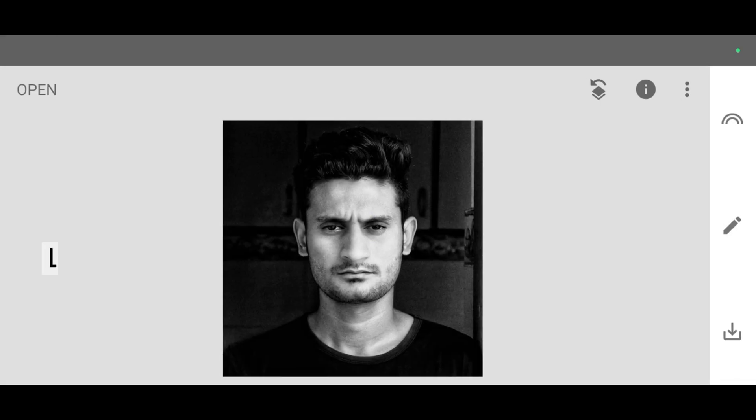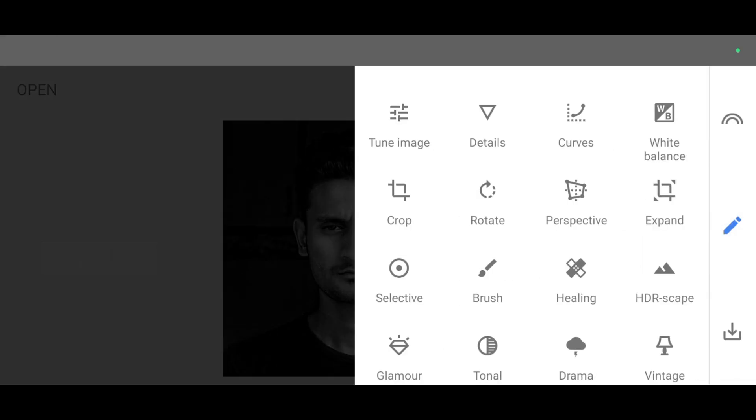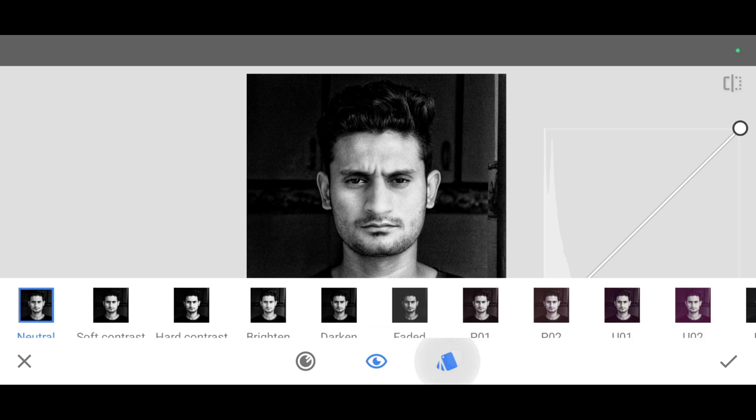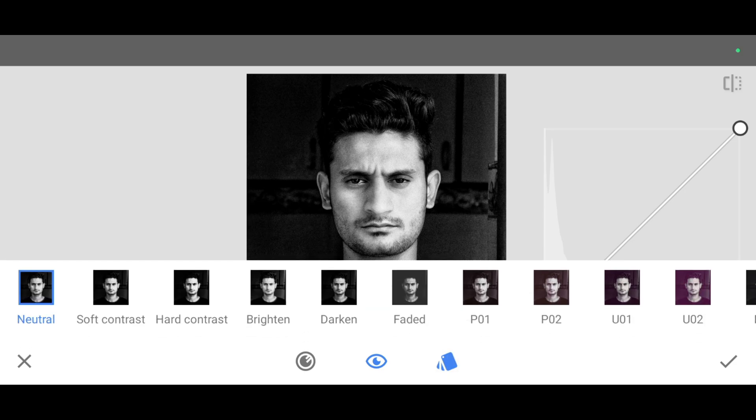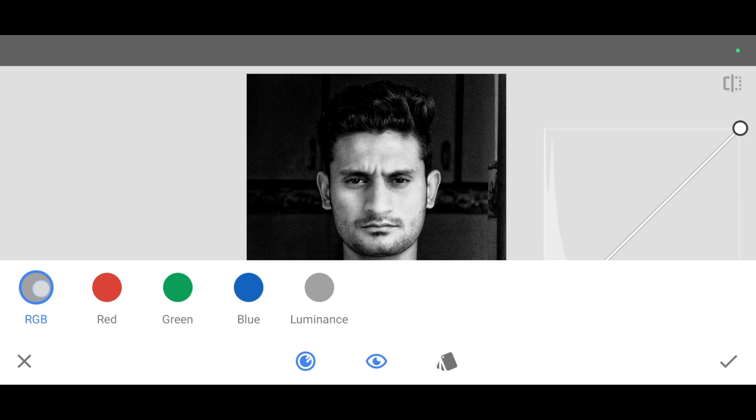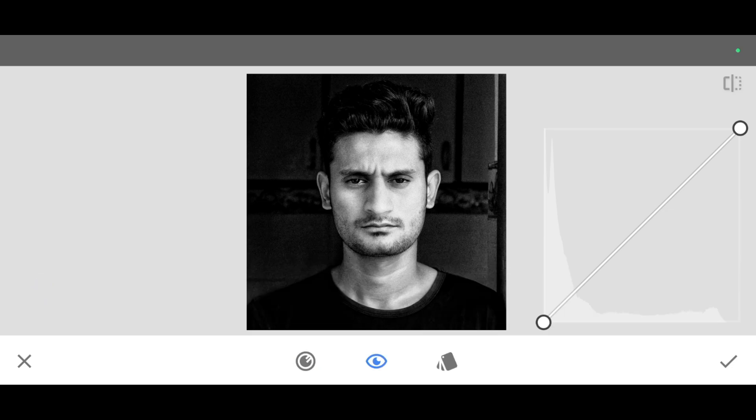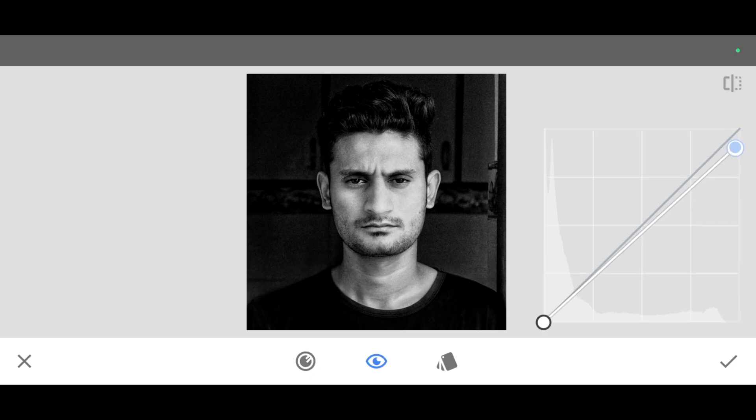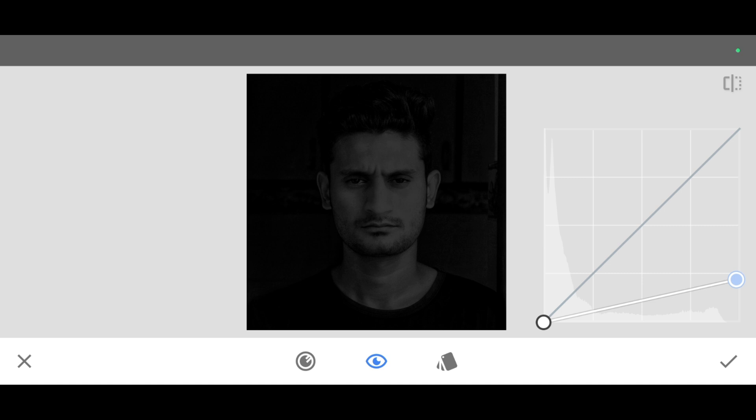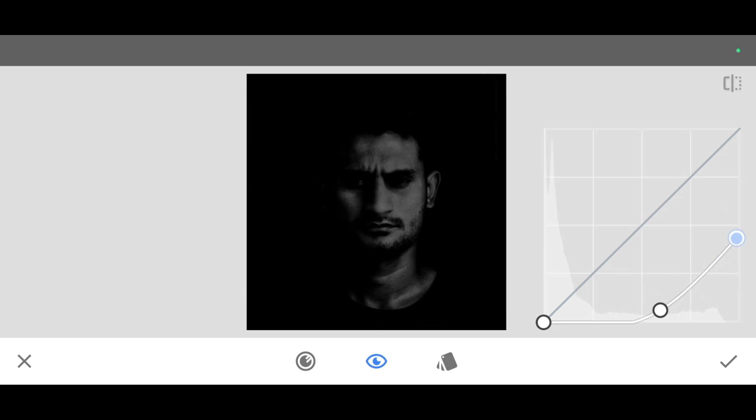Now last step. Just go to the tool section, click on curves. Now in style, make it neutral. Now click on channel, select RGB channel. Now just down the curve like this. So basically I have added a black color so I can make the background black. Now click on apply.